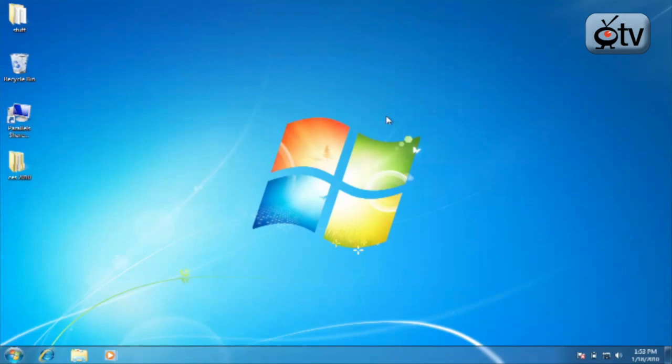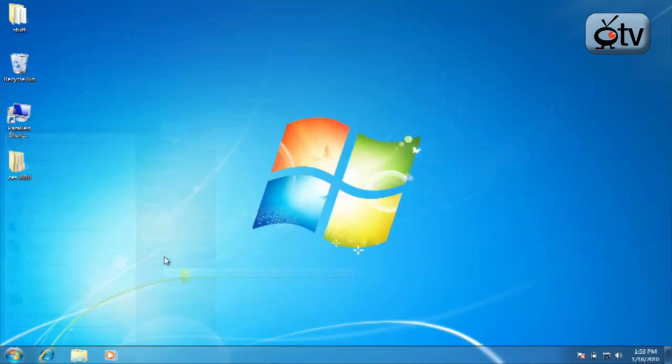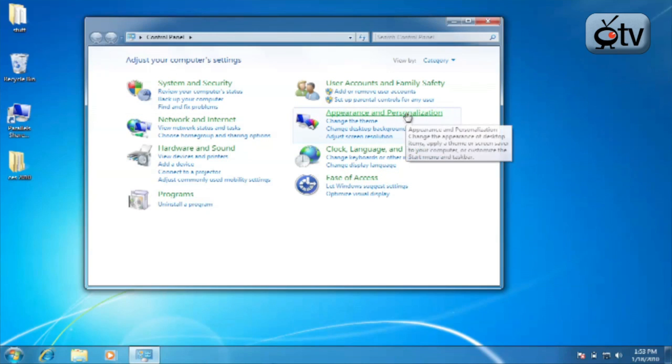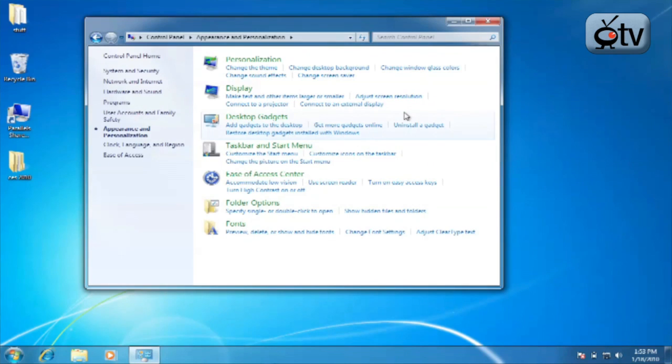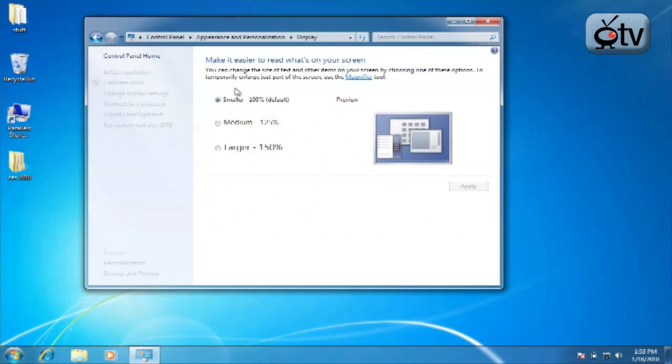Now, the first step when you are going to be increasing or decreasing the font size in Windows 7 is to click on your Start menu and click on Control Panel over there on the right-hand side. Then you're going to click on Appearance and Personalization, and from there, click on the Display menu item.